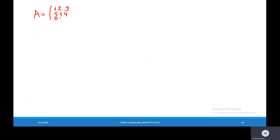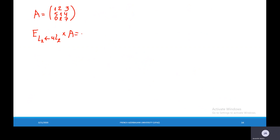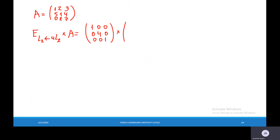Let's calculate this elementary matrix times A. This elementary matrix will be: 1, 0, 0 / 0, 4, 0 / 0, 0, 1, and we multiply it by matrix A.